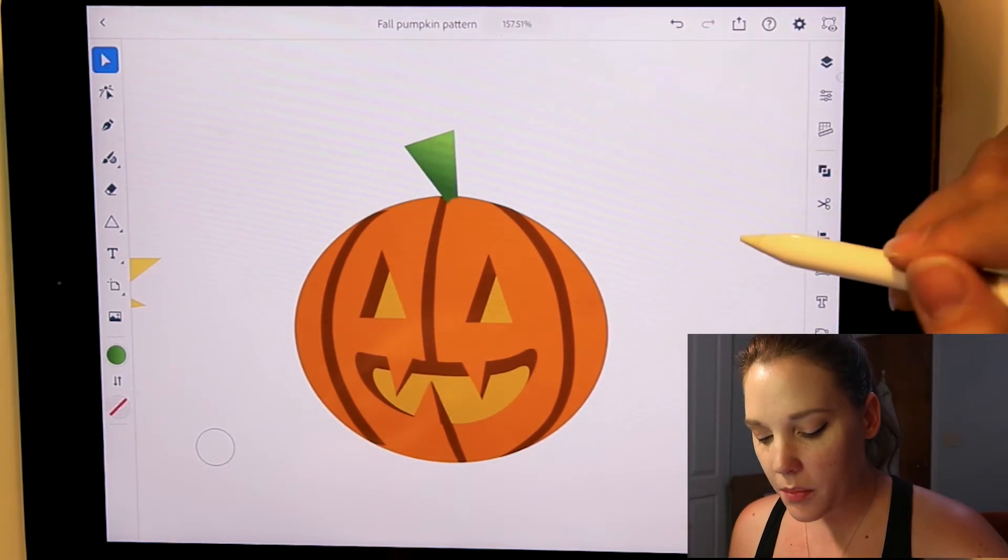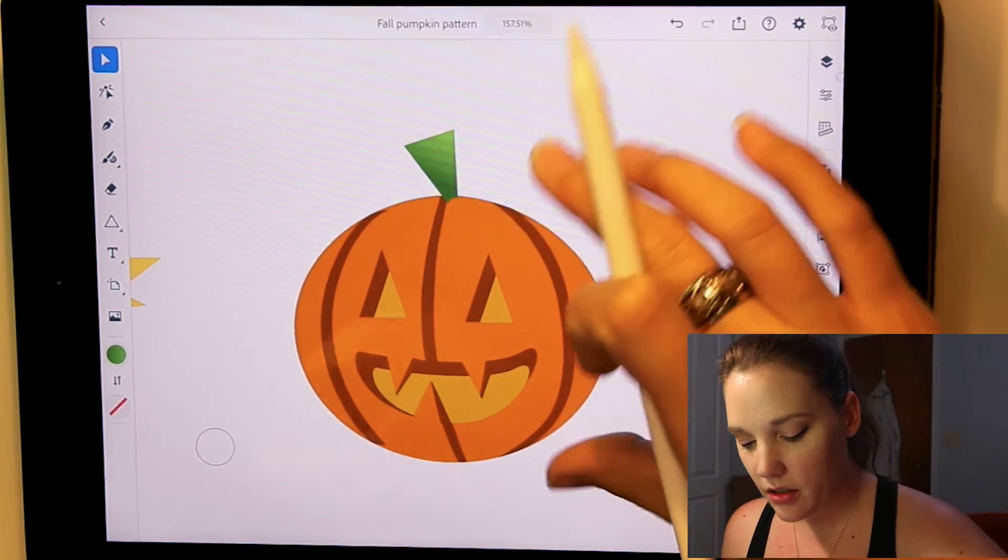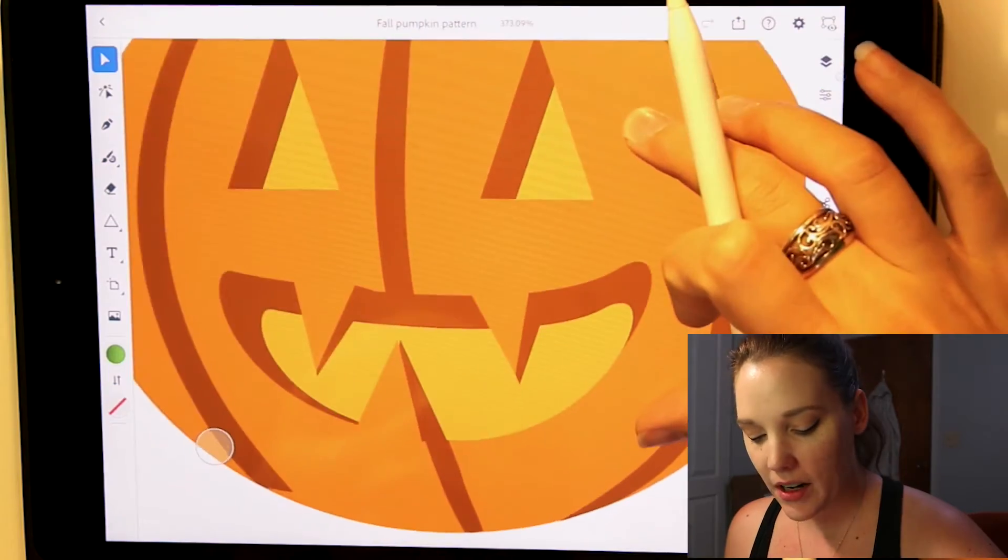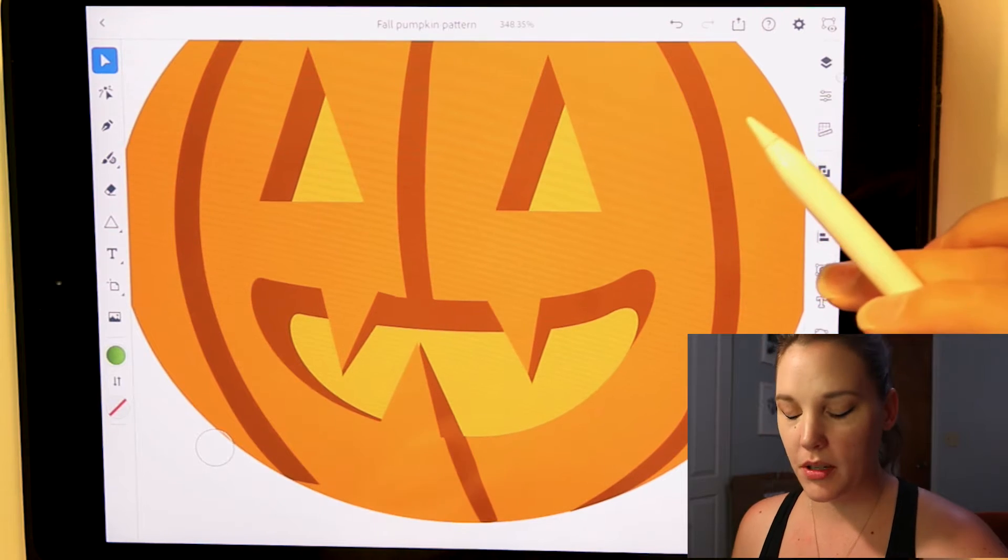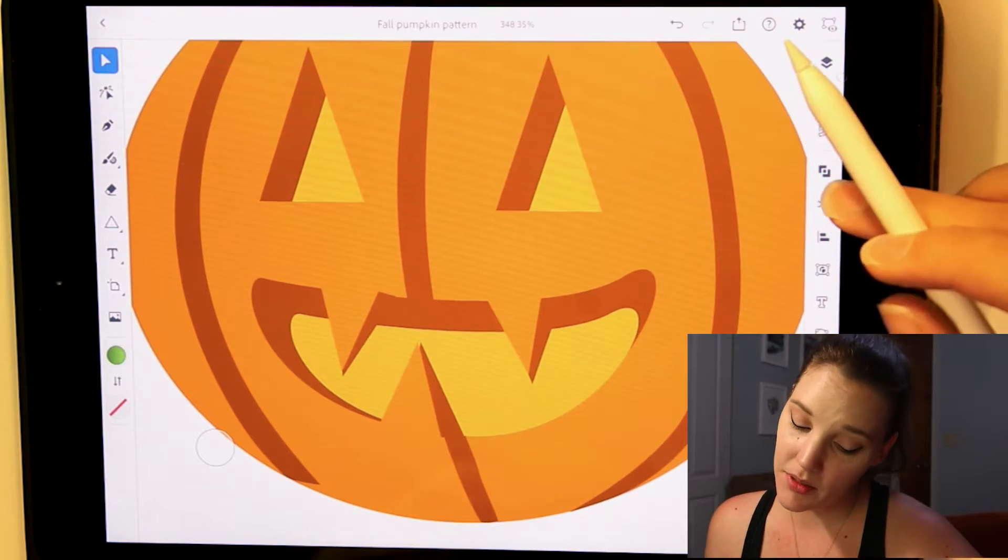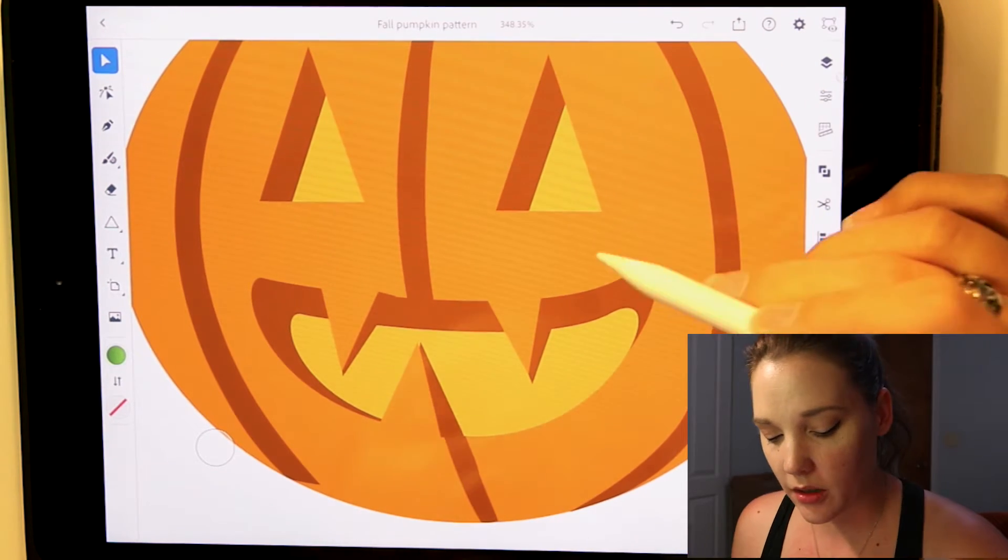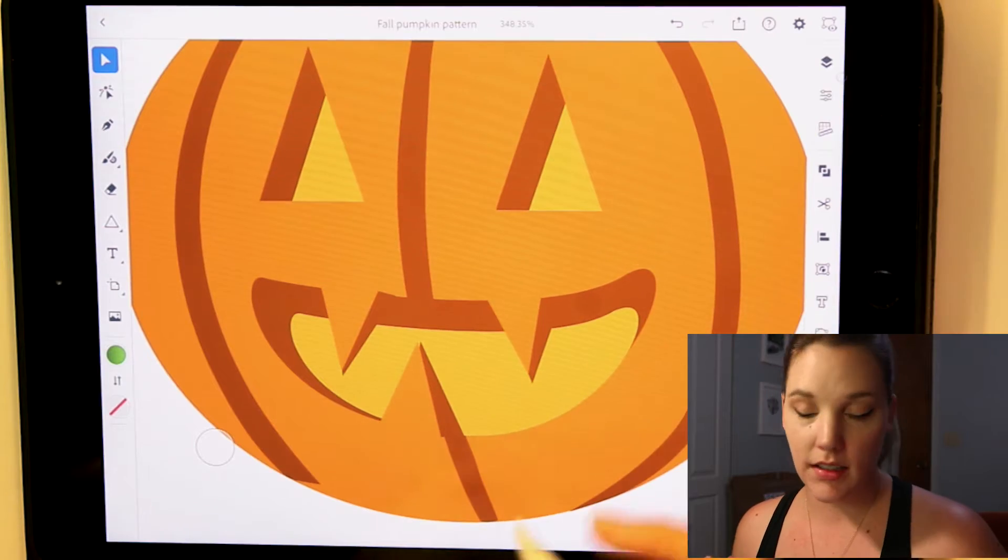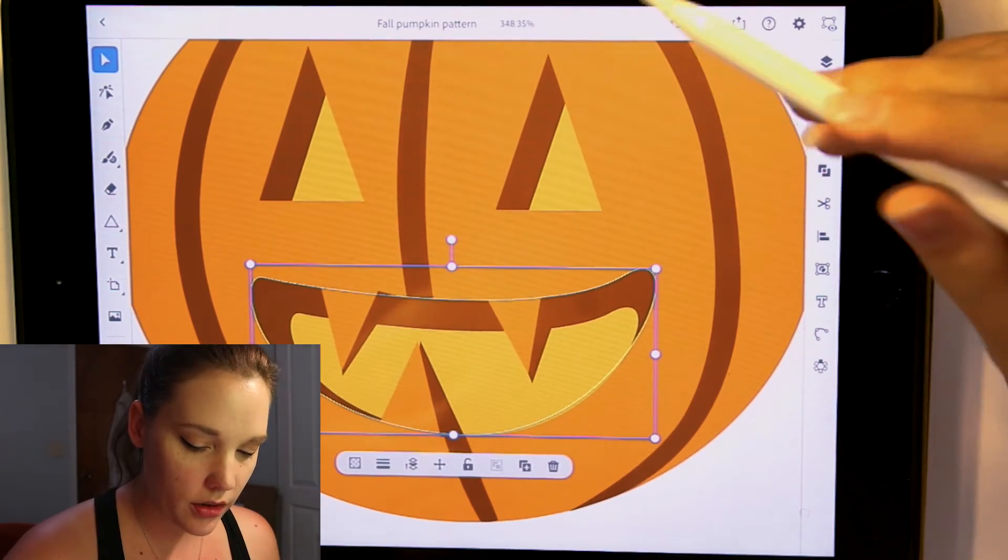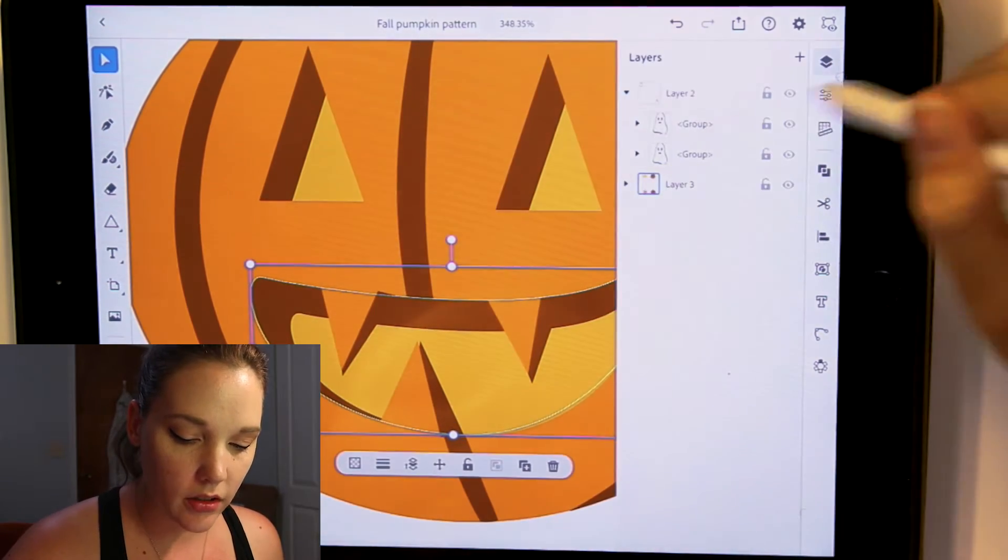Now our pumpkin is looking pretty good, but there's something going on with his mouth. It's quite rounded and I want it all sharp because he's a pumpkin. He's a little bit of a scary pumpkin. So we can very easily fix this. Select the mouth. I have everything on separate layers.